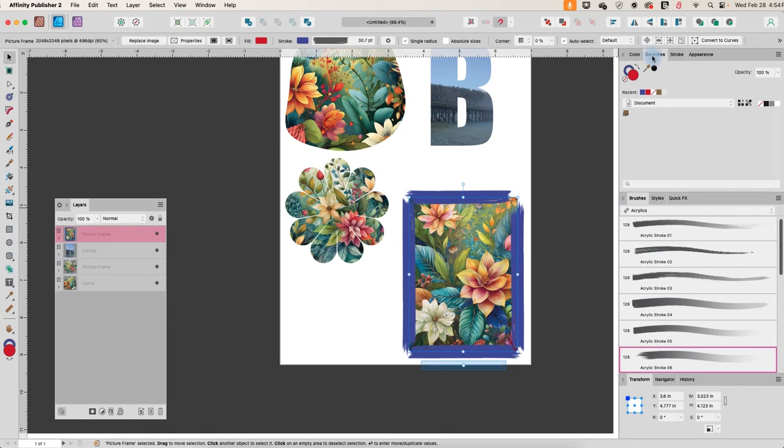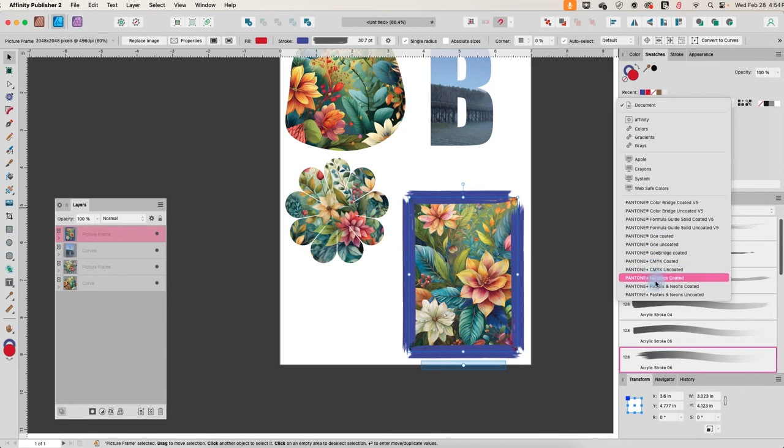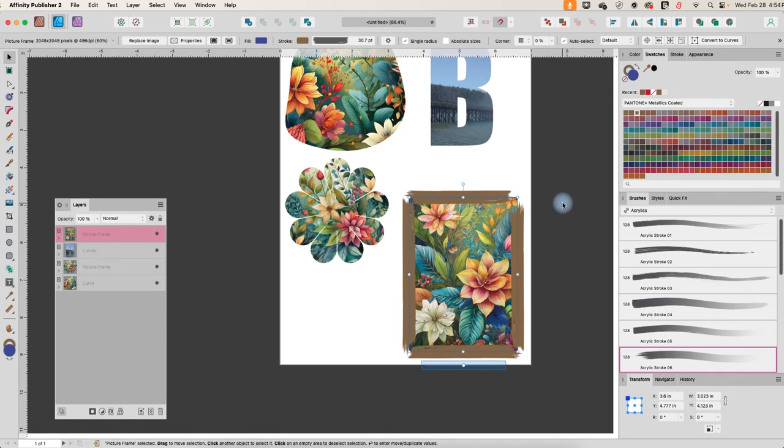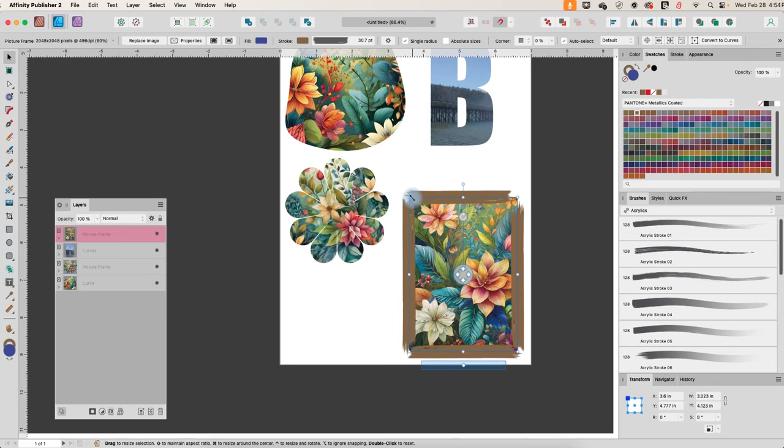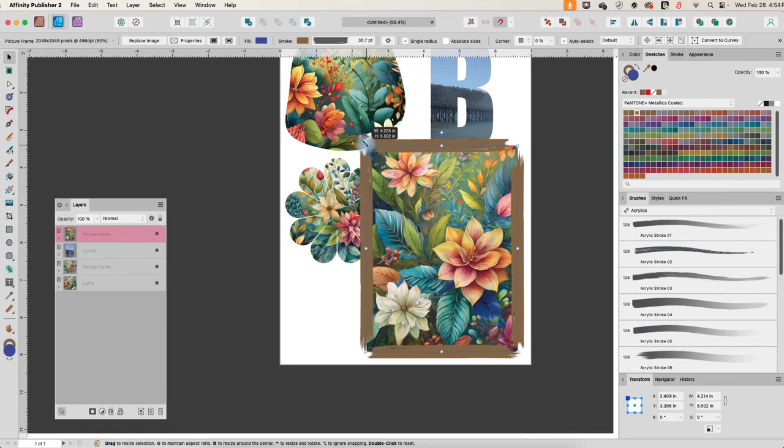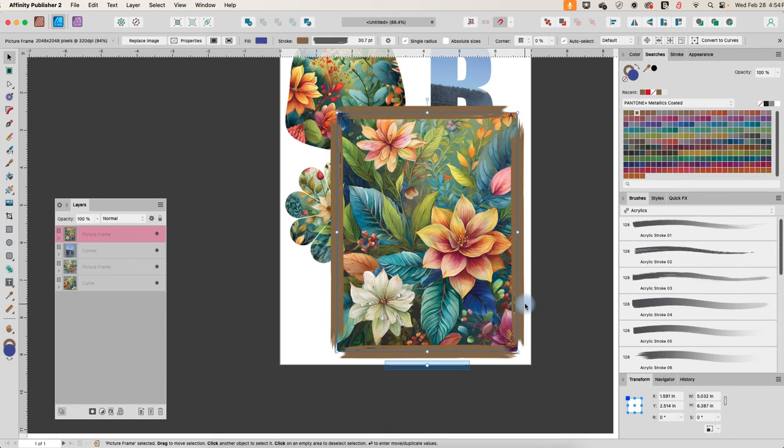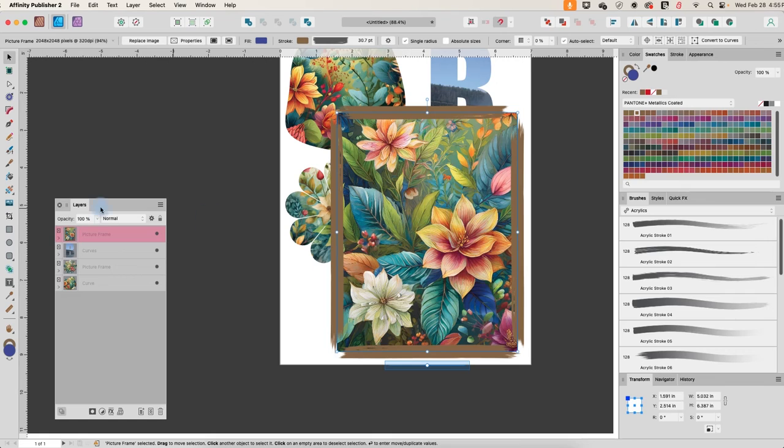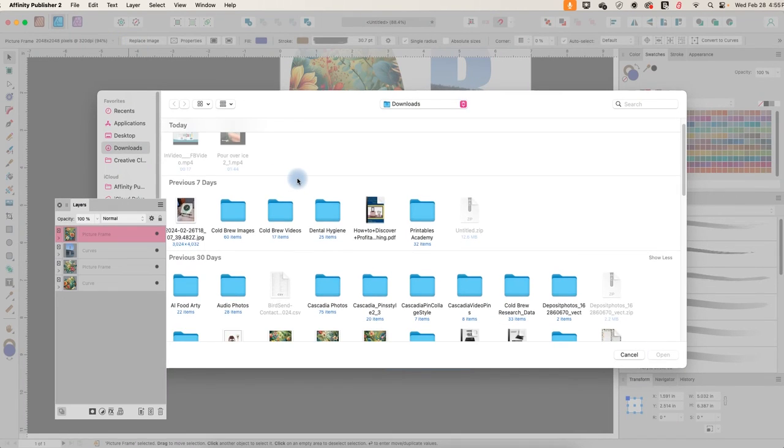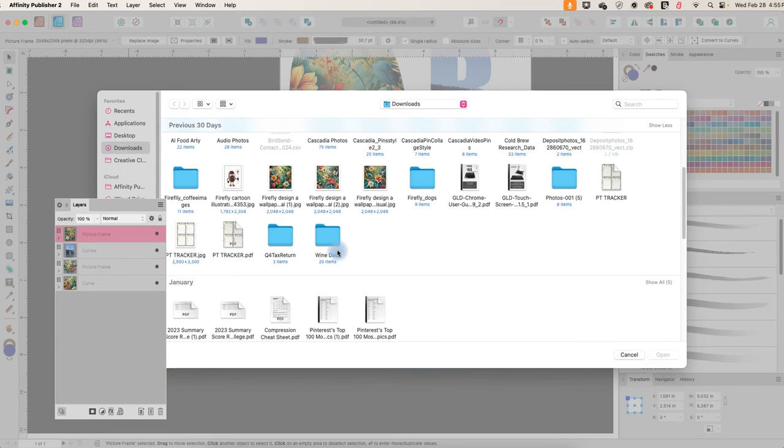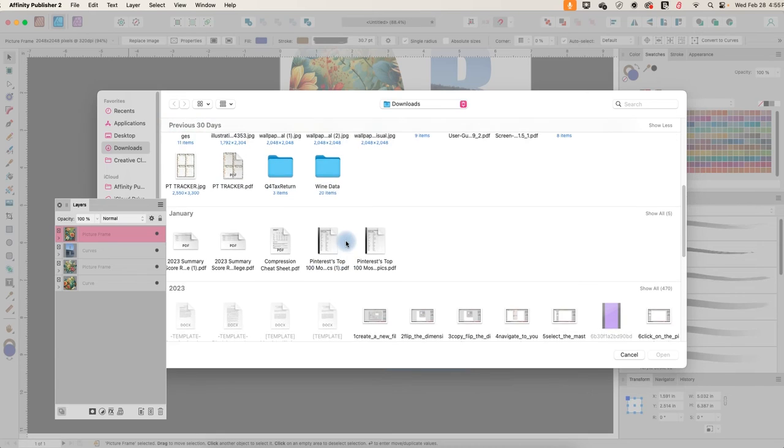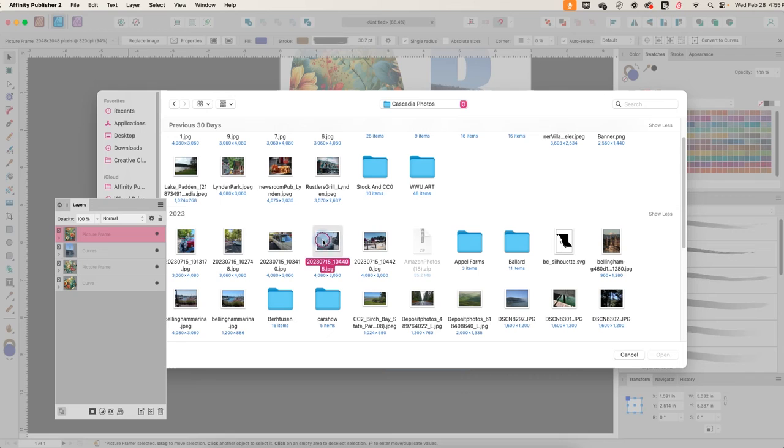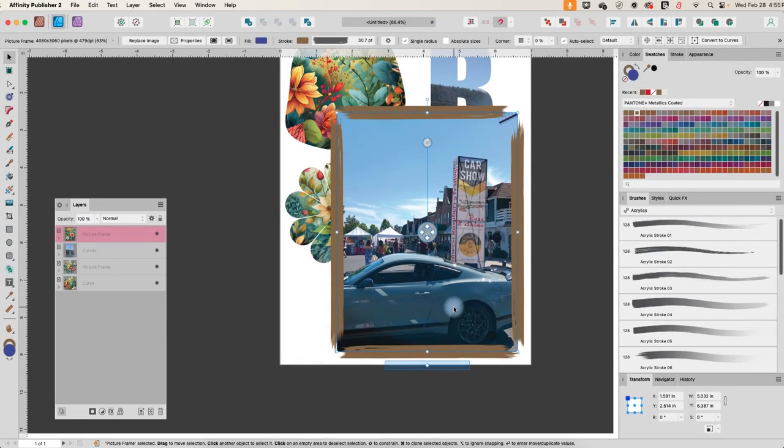And then I can go over to swatches and let's go over to the metallics coated and we'll just pick a golden one. And then we'll make sure that that's applied to the stroke. Okay. Let's make this a little bigger so we can see it. So now we have kind of a brushed outline on our frame and we can go ahead and replace this image if we wanted to. So let's find a different one. Let's go back to try that one. Okay. So now we've got a different picture in there.